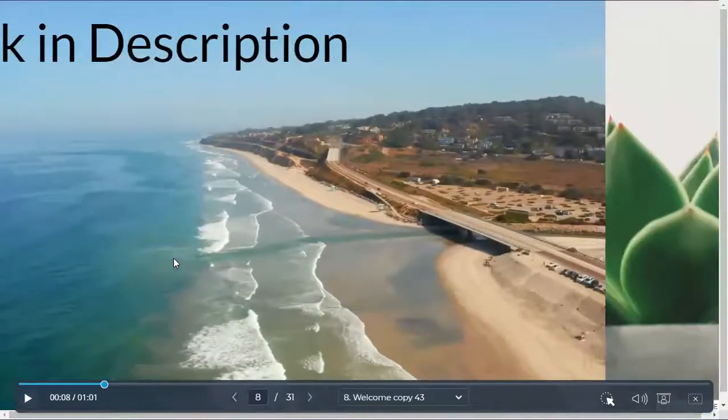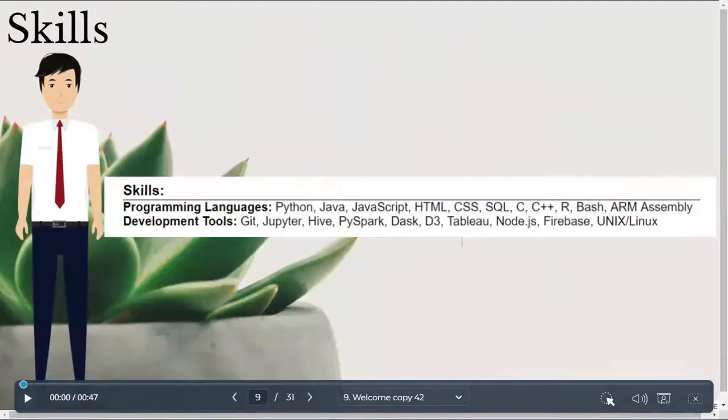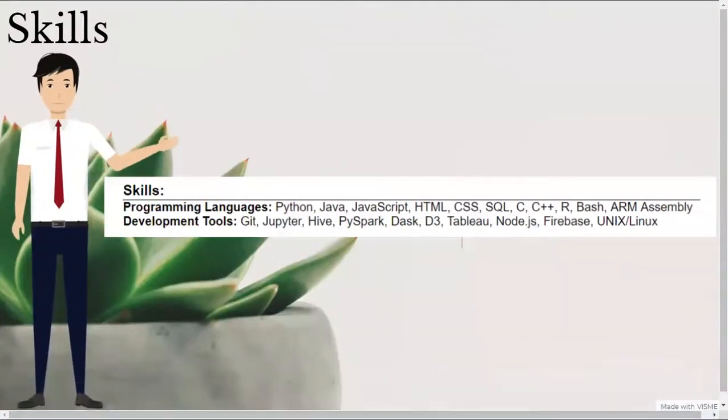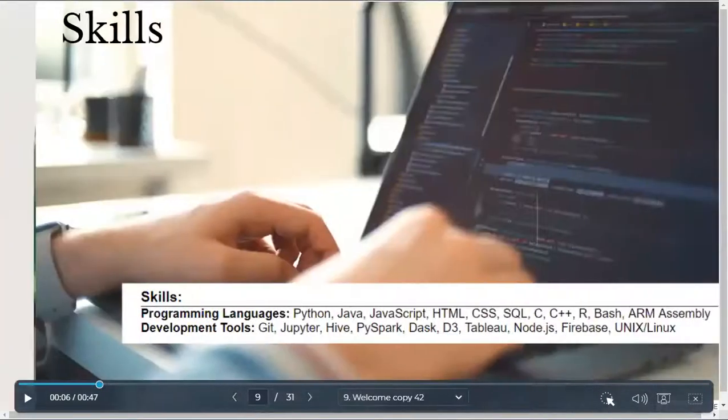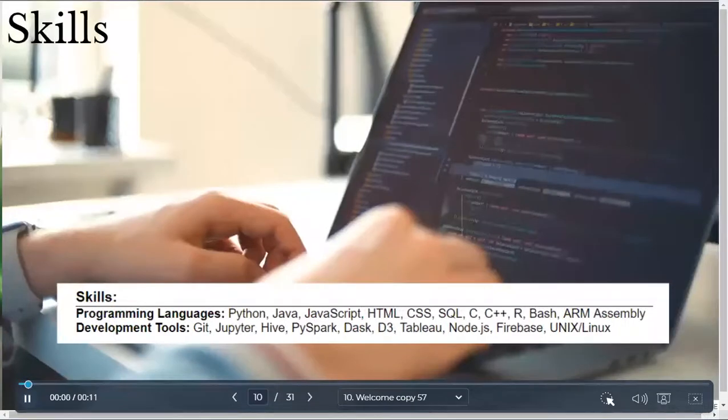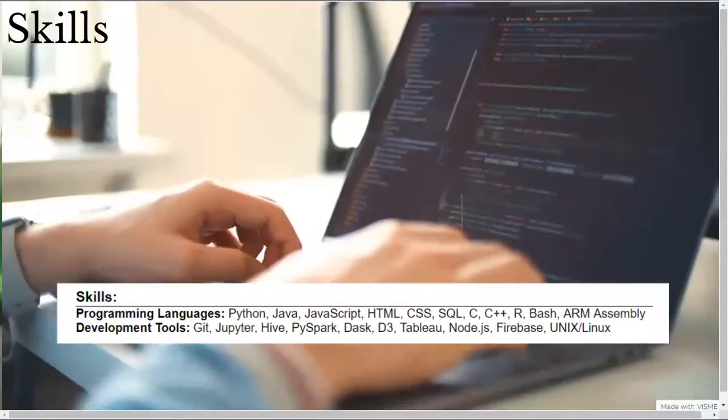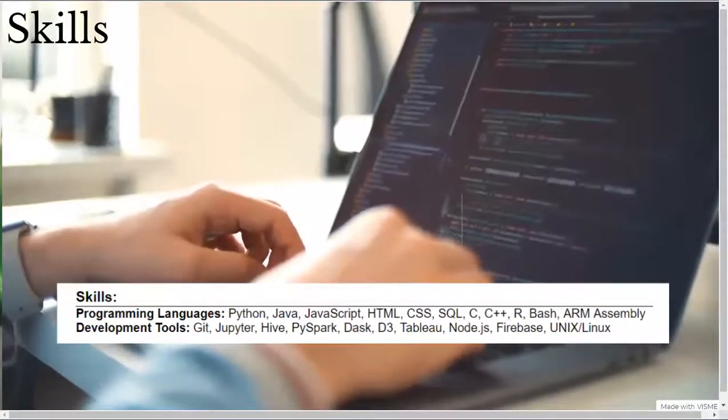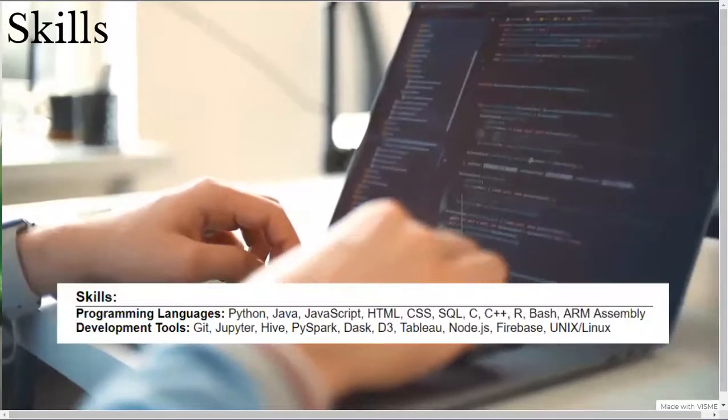So, the next section I have listed is my skills section. I divided my skills into two categories, programming languages and development tools. I listed my skills from most proficient to least proficient to make it easier for recruiters to identify my key skills. So, with that in mind, I listed my programming languages as follows.